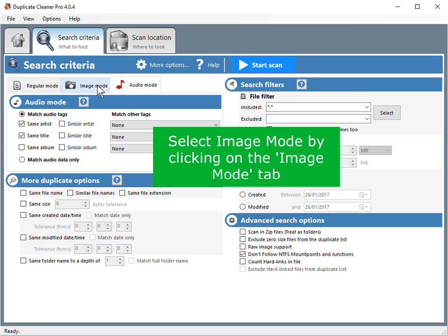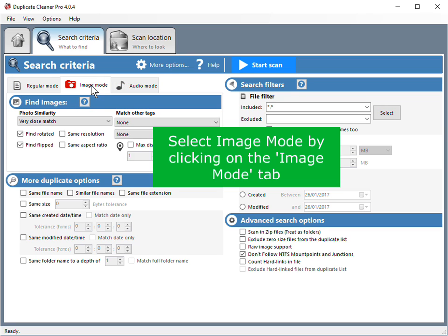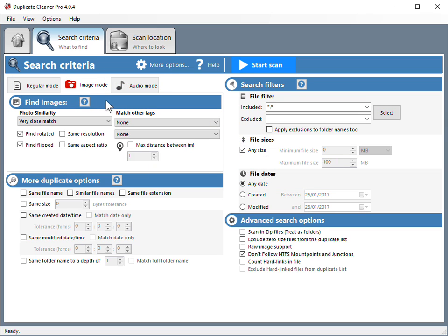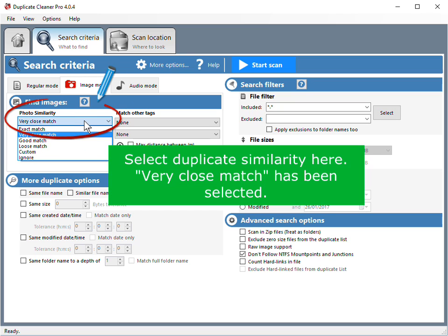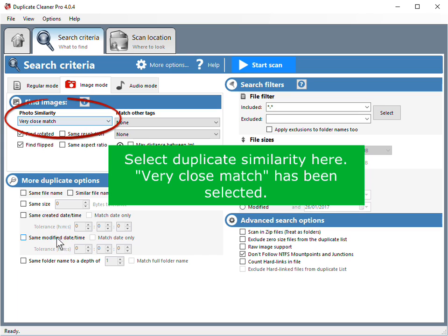Select image mode by clicking on the button. Select duplicate similarity here. Very close match has been selected.